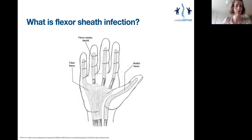On the border digits, though — the thumb and the little finger — there is a radial and an ulnar bursa, respectively. These communicate with the sheath and travel proximally to the wrist. I'll come back to that later.